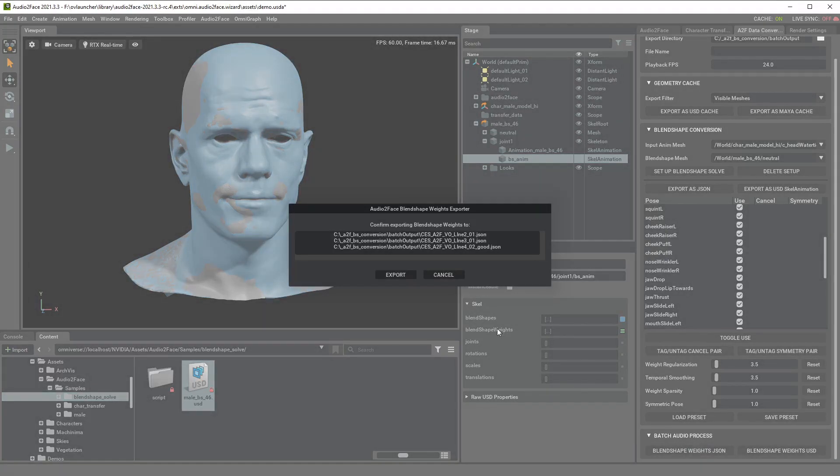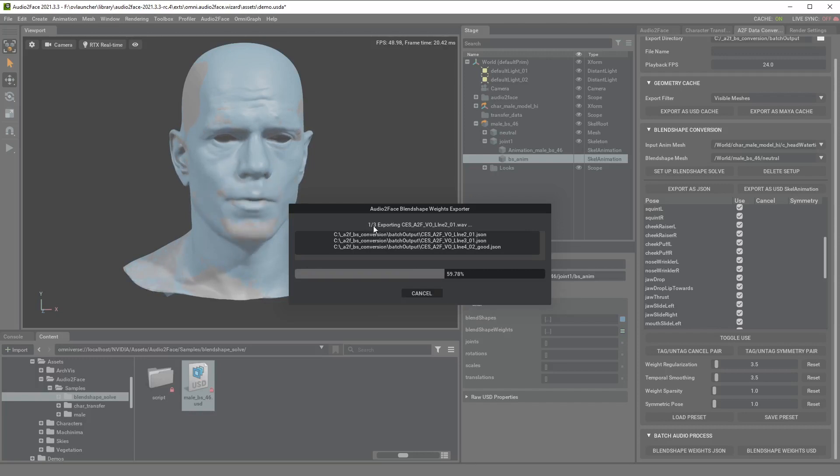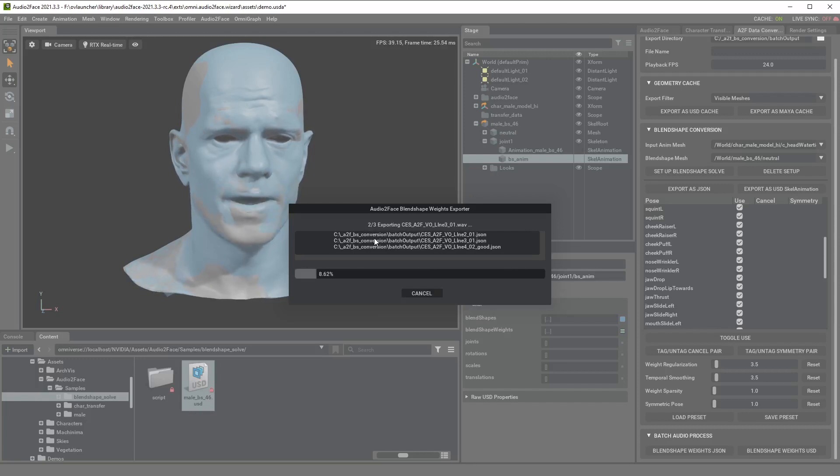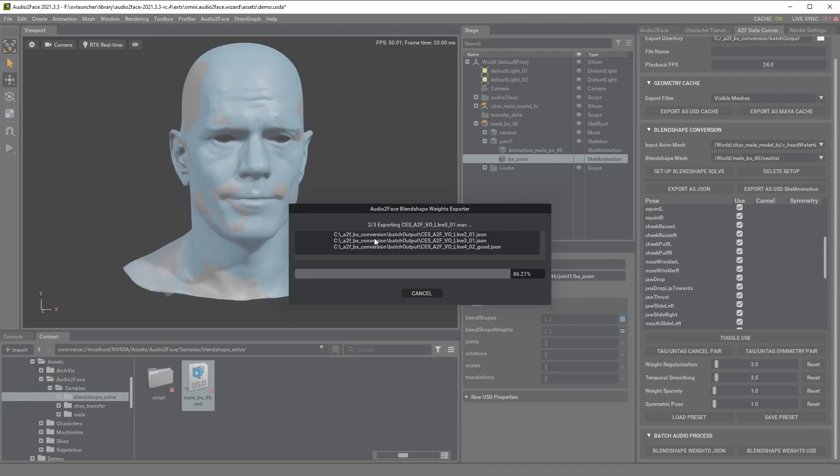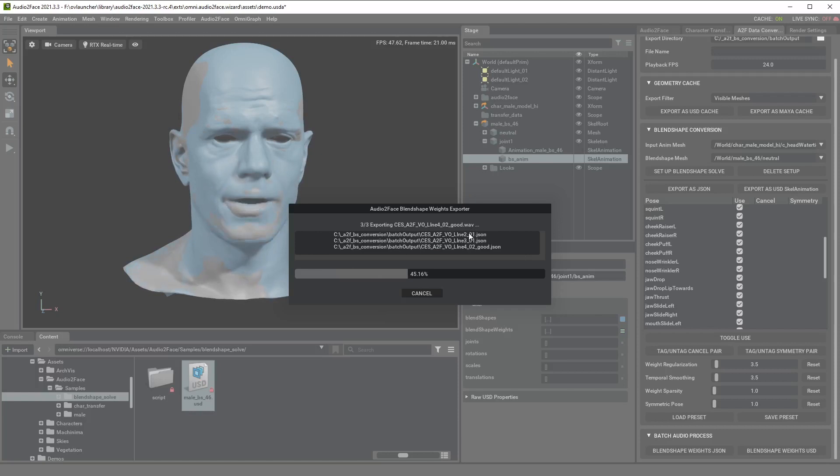If you select JSON, this one shows the file names and if you click export it will export these audio files one by one. JSON file is useful for some DCC apps like Maya, Realusion, and if you can write the script you can just read this blend shape weight from the JSON file really easily.